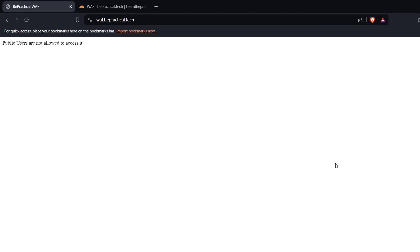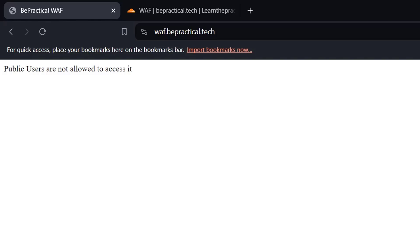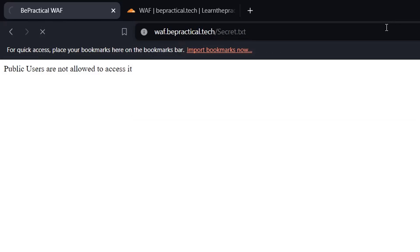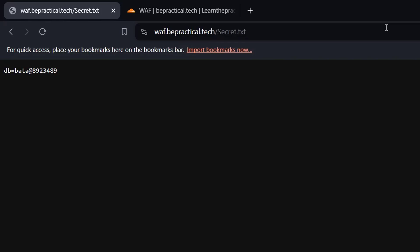As you can see I have this web application over here which says waft.bpractical.tech. I'm going to show you this as an example. Suppose this is a normal web application. From the developer's or defender's point of view, let's say this is the application waft.bpractical.tech and if I go to /secret.txt, you see this is a secret file which reveals the database password.